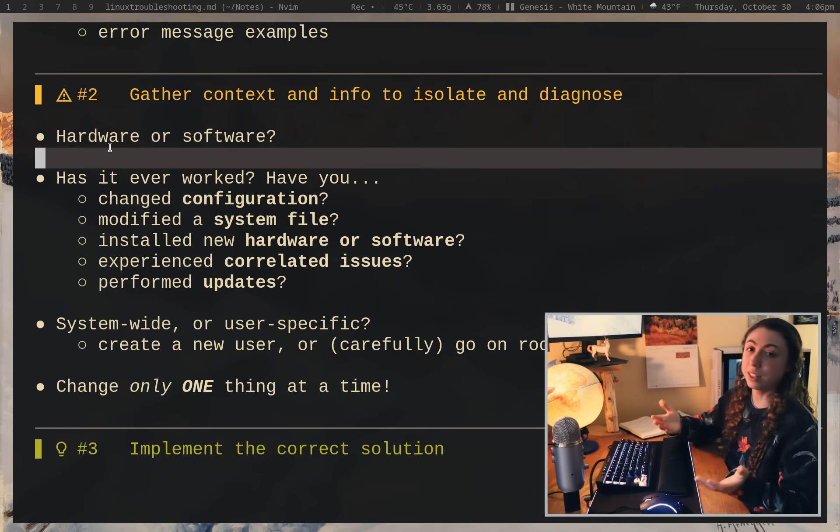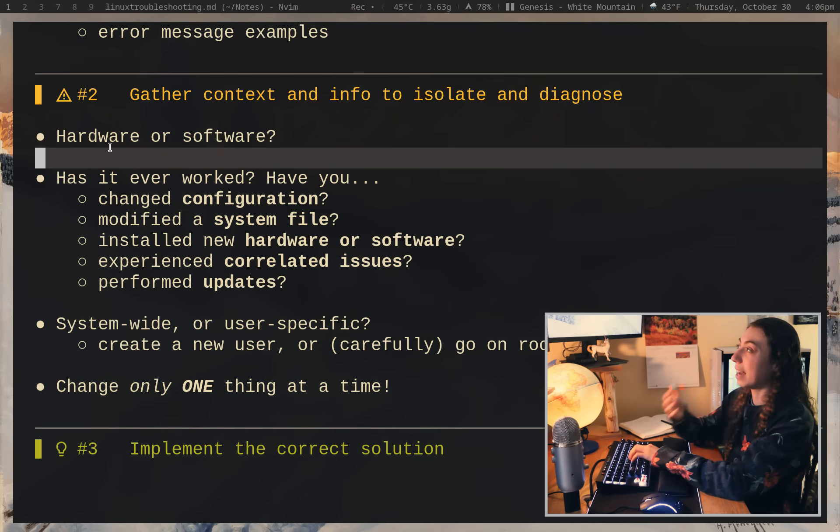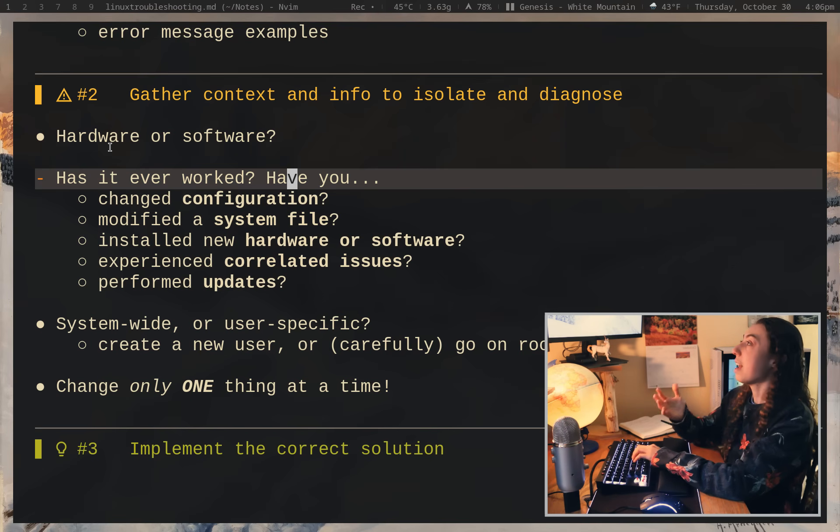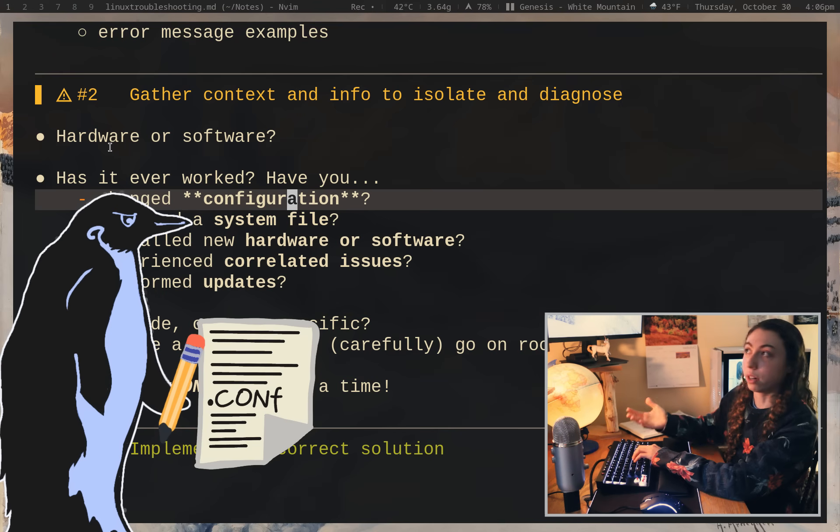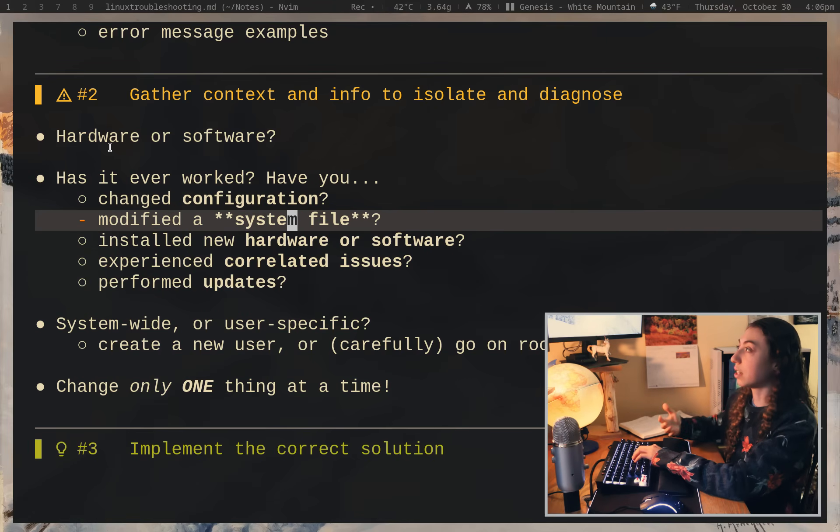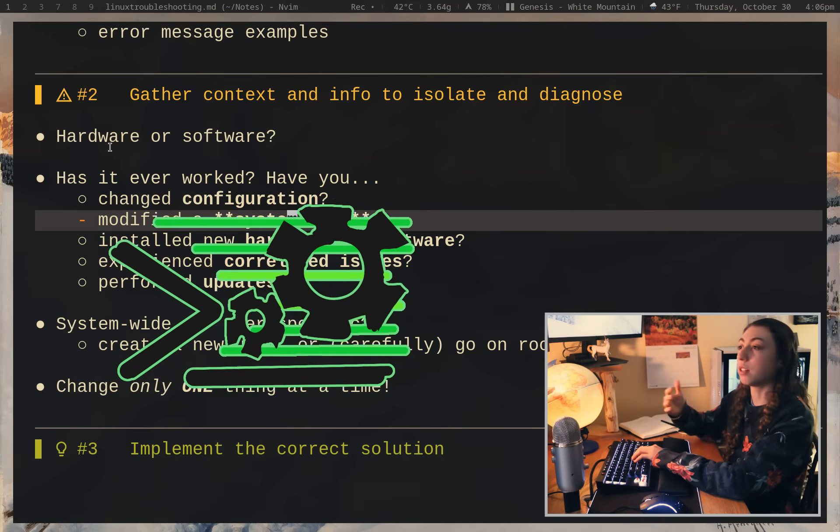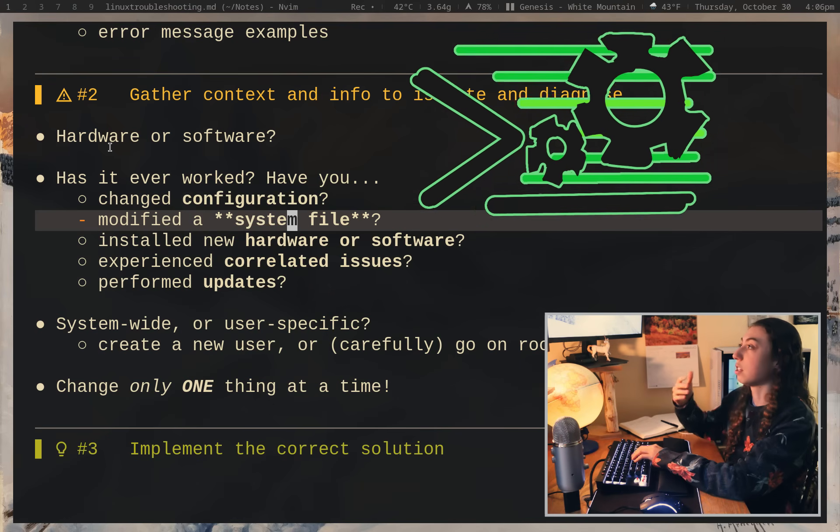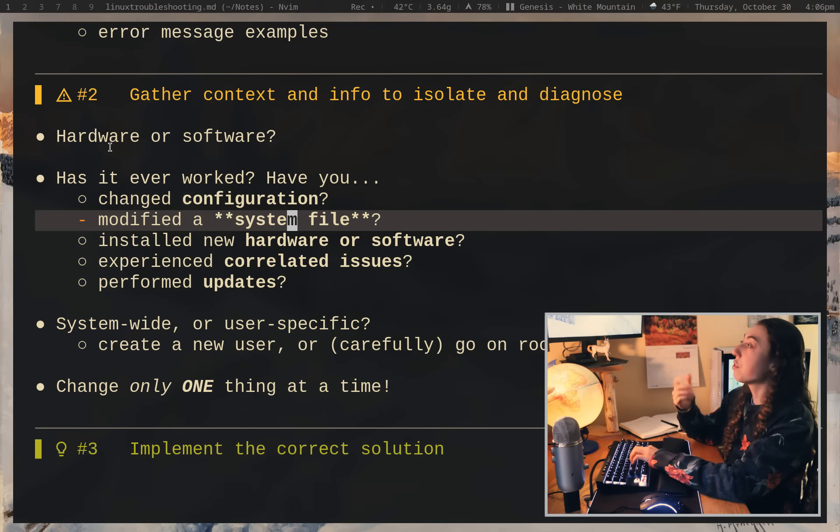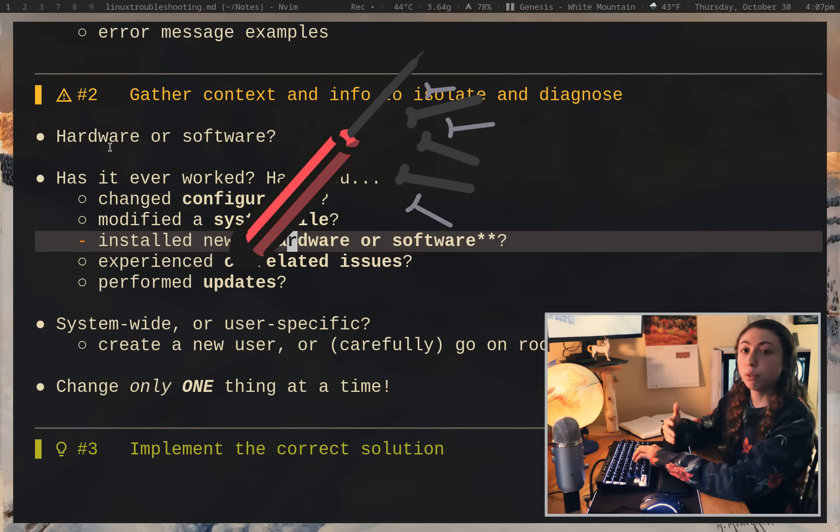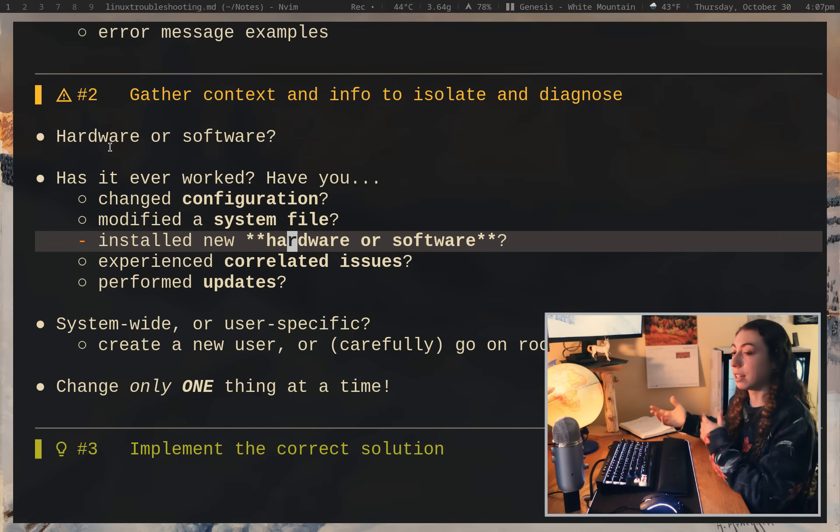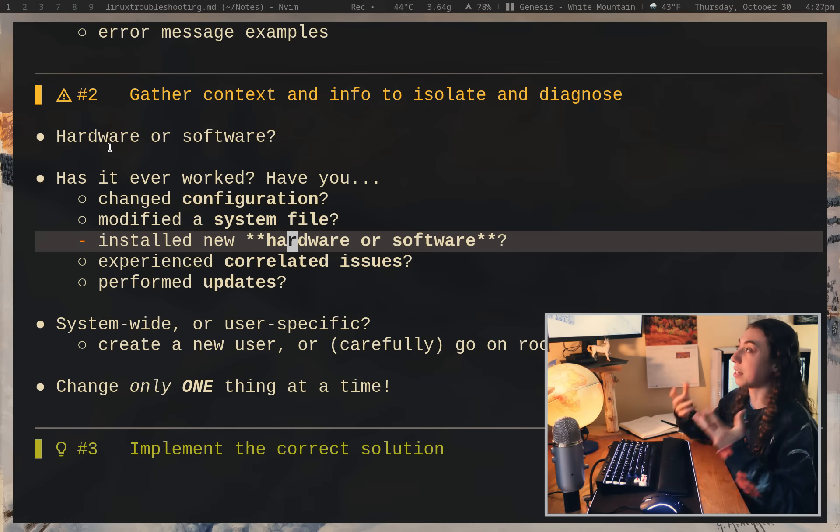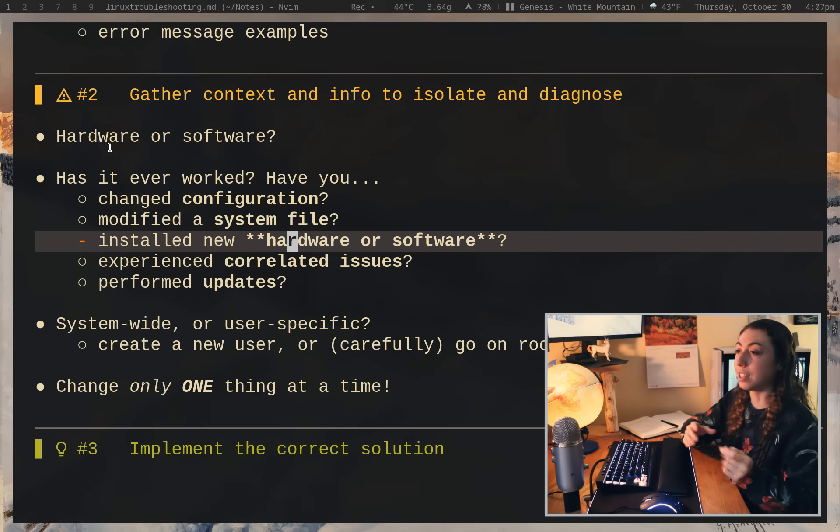So the next thing that you want to ask yourself is, has this ever worked in the past? And if it has, have you changed any relevant configuration files? Have you accidentally or intentionally modified system files that could impact this particular program? Have you installed any new hardware or software that could somehow be impacting this? And you notice that as I say, this could be impacting, you might have done this.